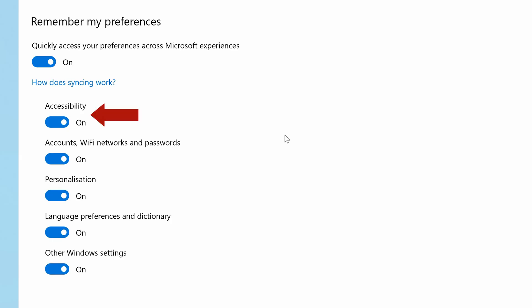So we have accessibility settings so things like text size, mouse pointer size, screen magnifier, and narrator that can read your screen aloud,